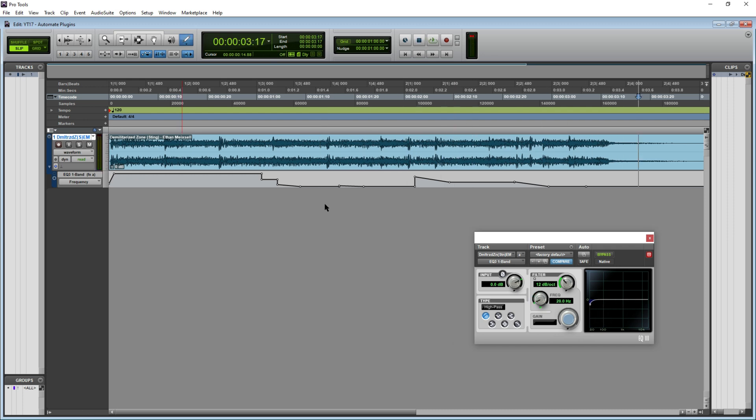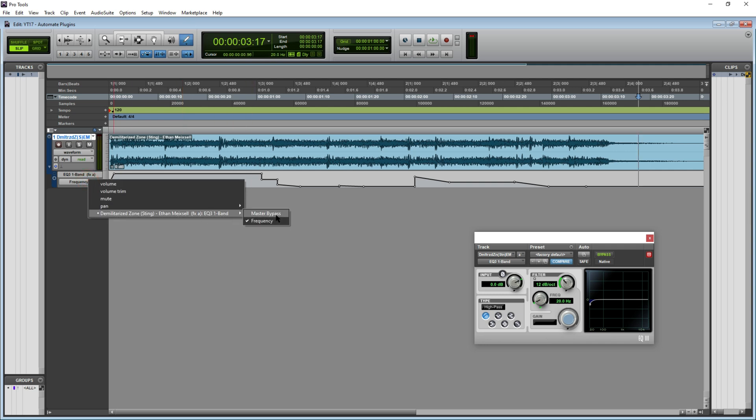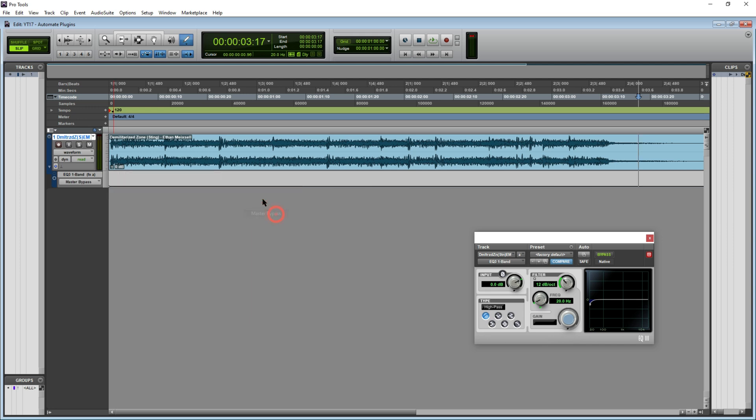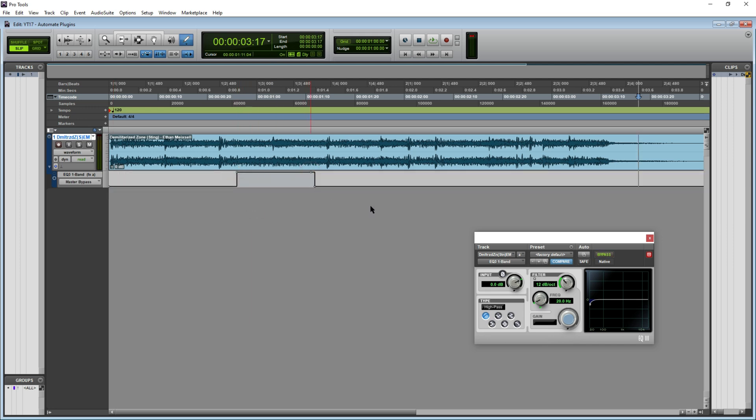The frequency parameter for this particular EQ has been automated. Let's also try and automate the master bypass parameter that we added. Let me turn it on here, and for this section, let's turn it back off.